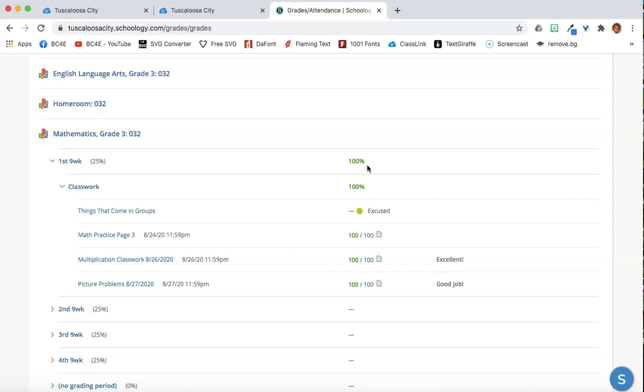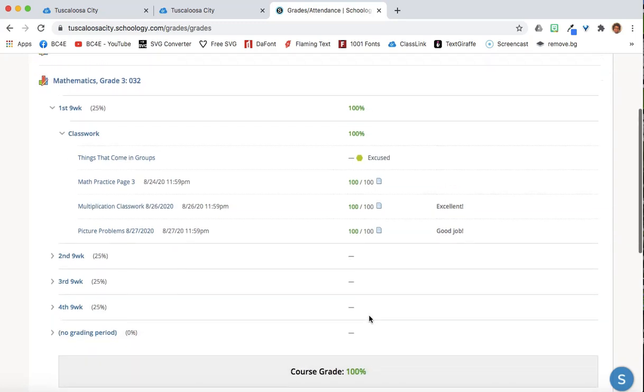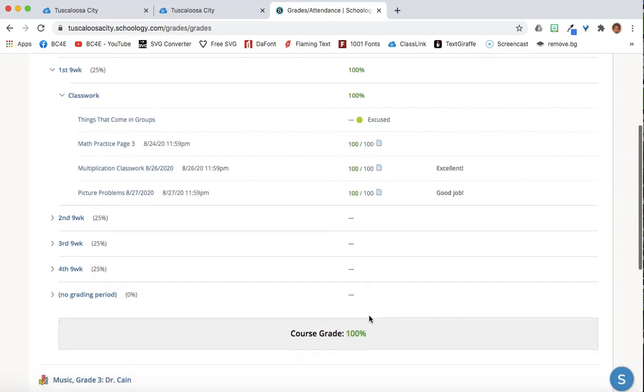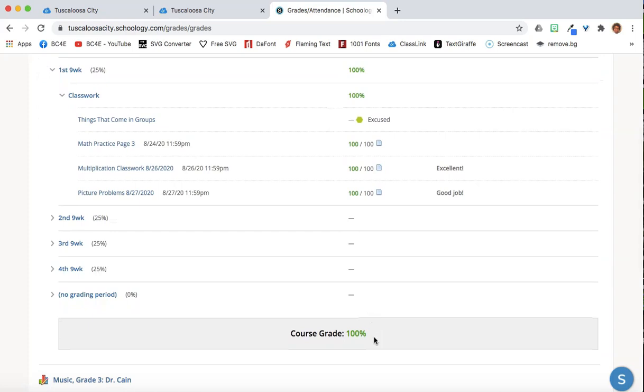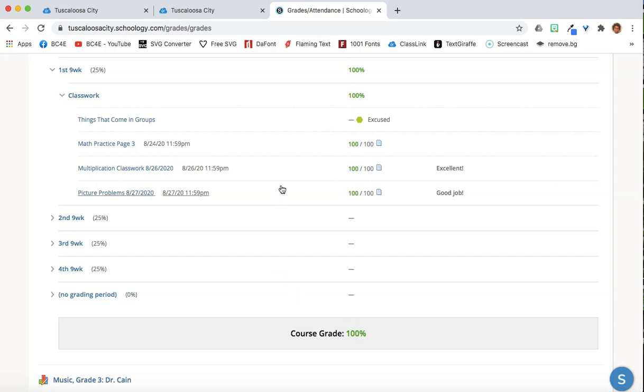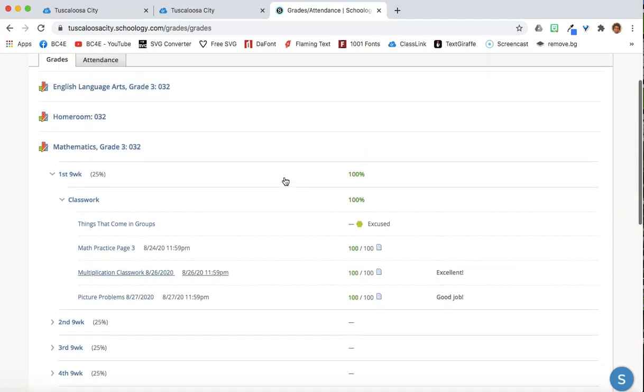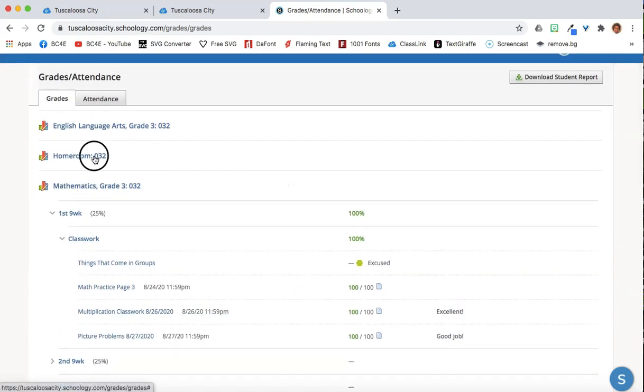And once all grading periods are filled in, at the bottom it gives you the overall course average. Be sure to check every class that you're enrolled in to check your grades.